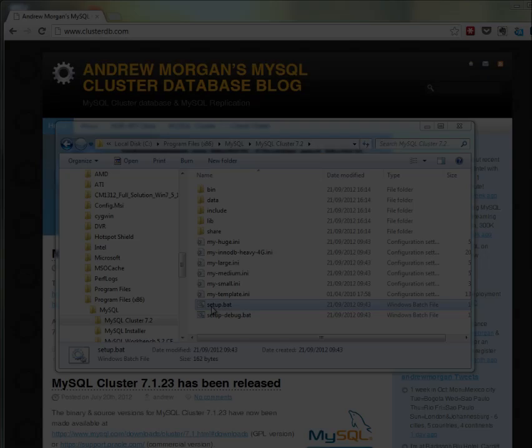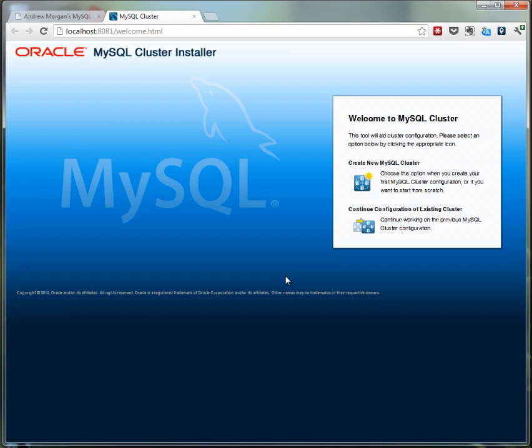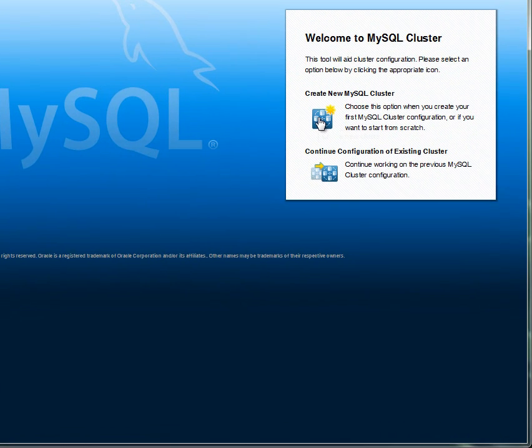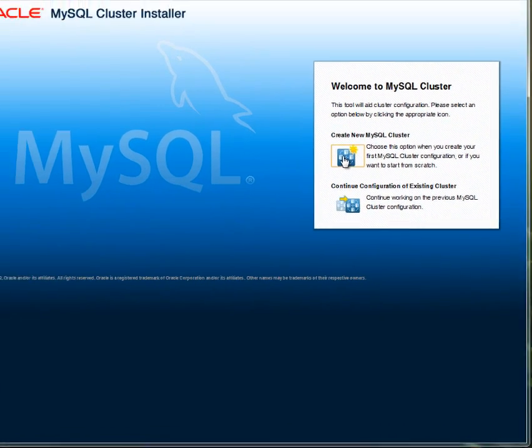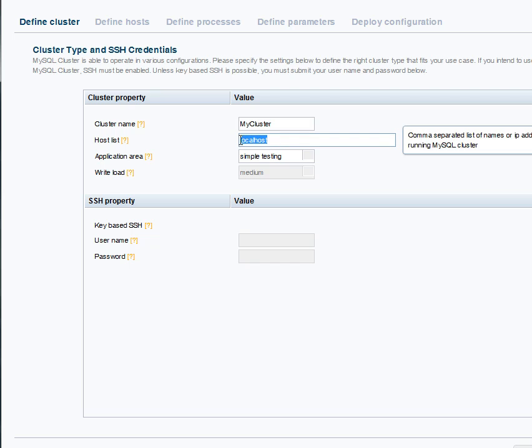As we're running on Windows, we just double click the setup.bat file and wait for the web page to load, and you'll automatically be sent to the home page. Click on create new MySQL cluster, and this is where you'll start defining what the cluster should look like.